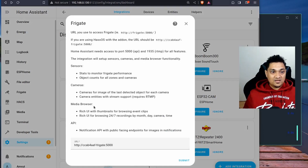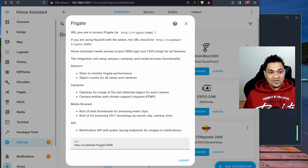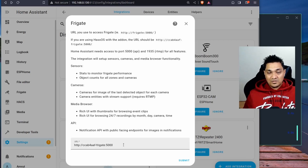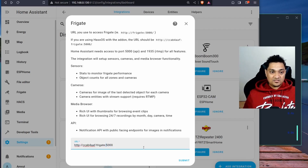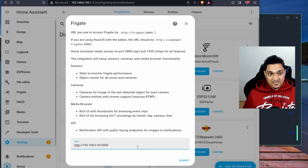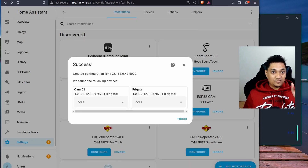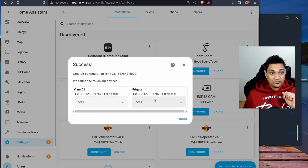After restarting, go to Settings, then Devices and Services, and search for Frigate. Select it and specify the IP address of your Frigate server. If you're running Frigate as an add-on inside Home Assistant you can keep the default URL, but since I'm running mine on an external server I'll specify its IP address with port 5000 — the same port used to access Frigate. Click Submit and Home Assistant will communicate with the Frigate server.